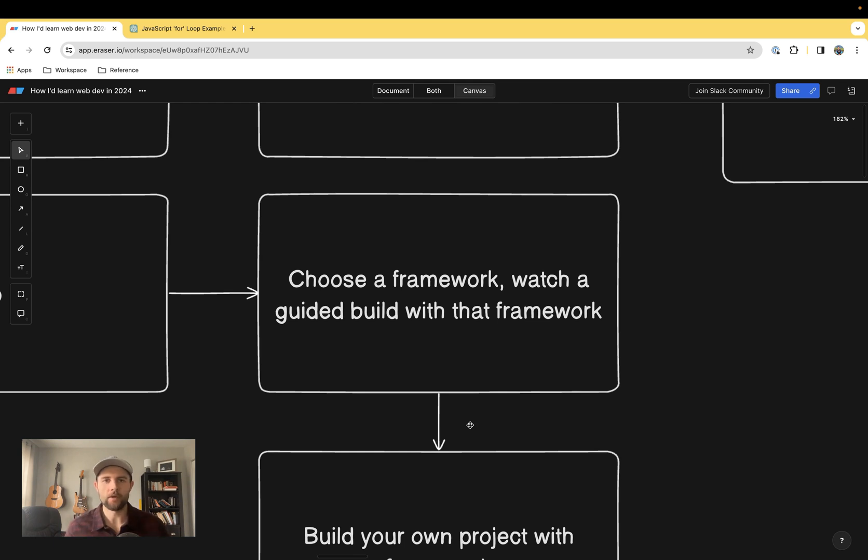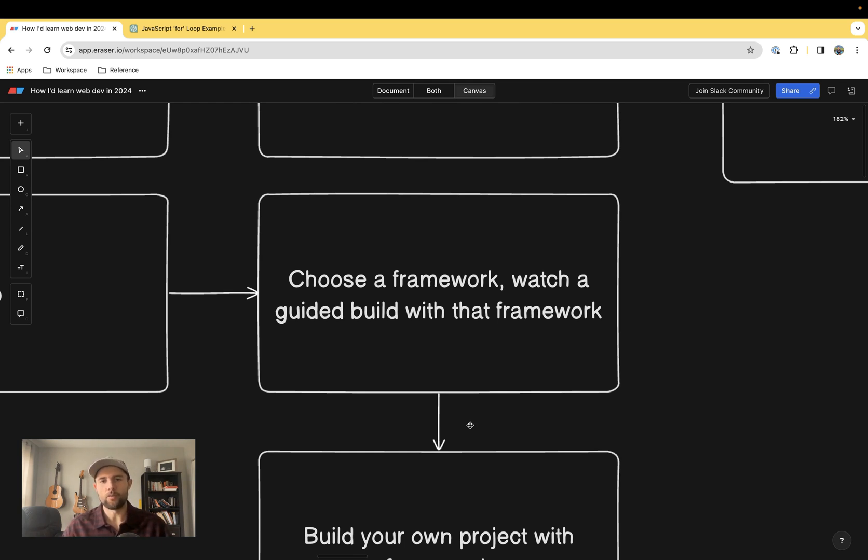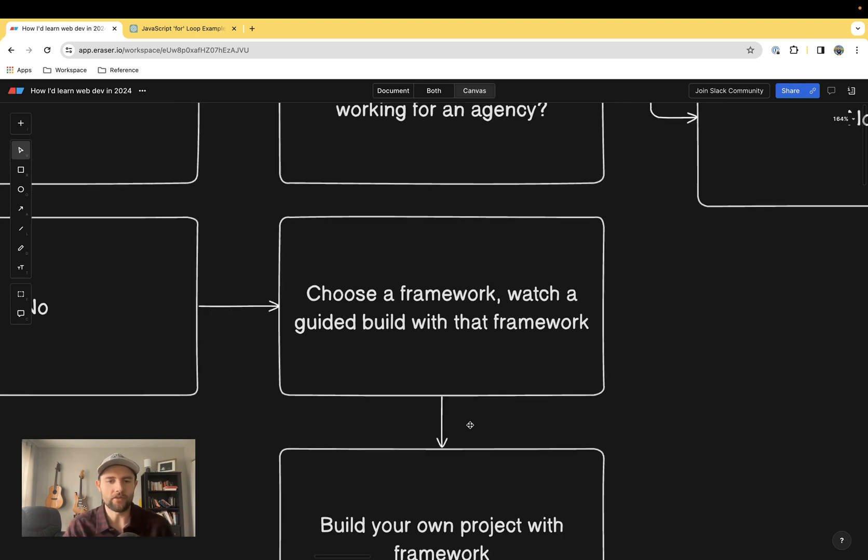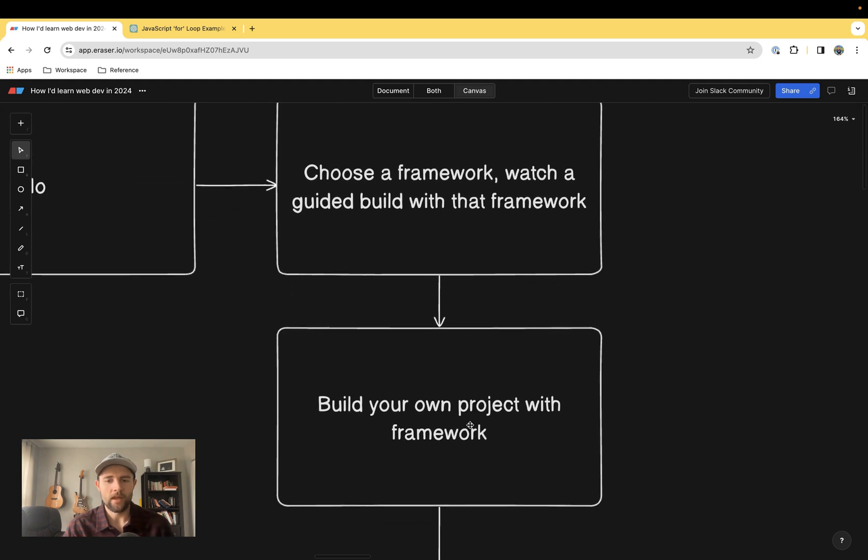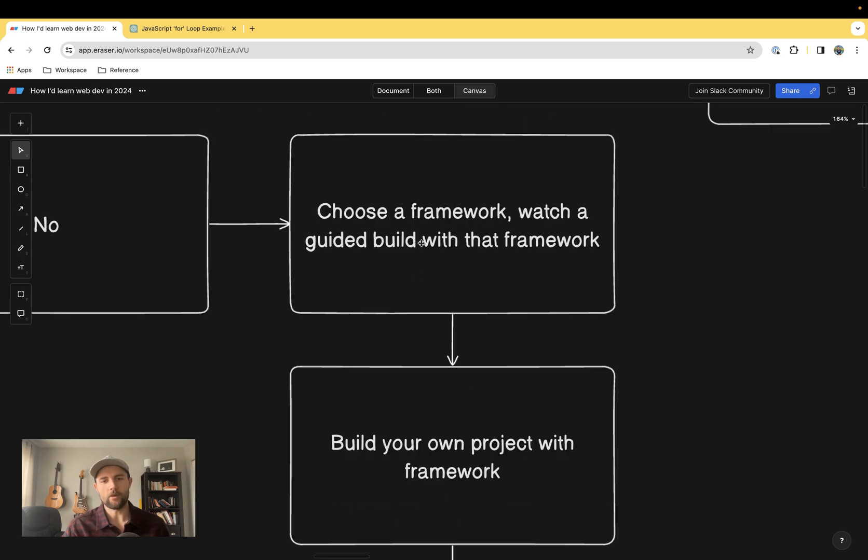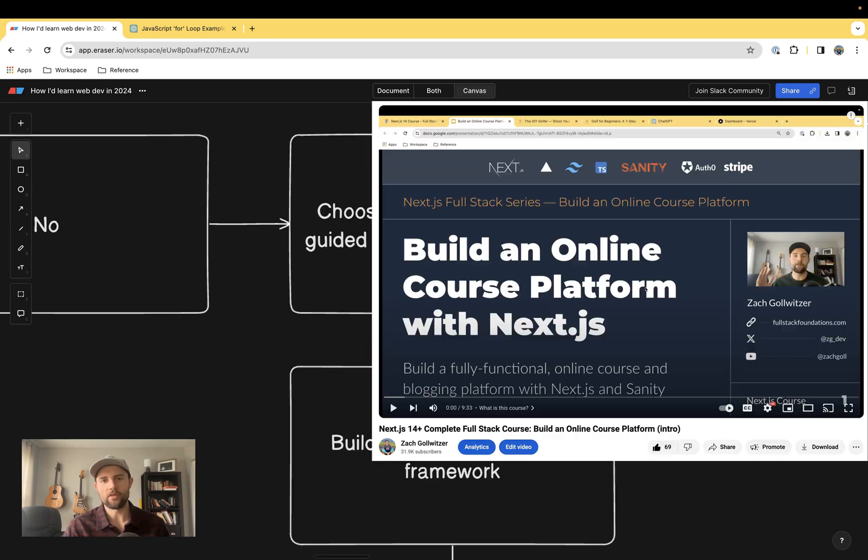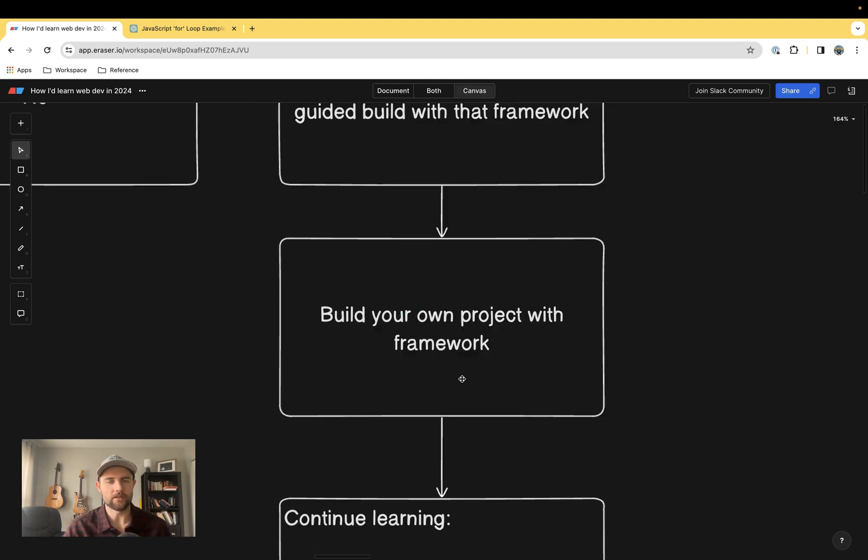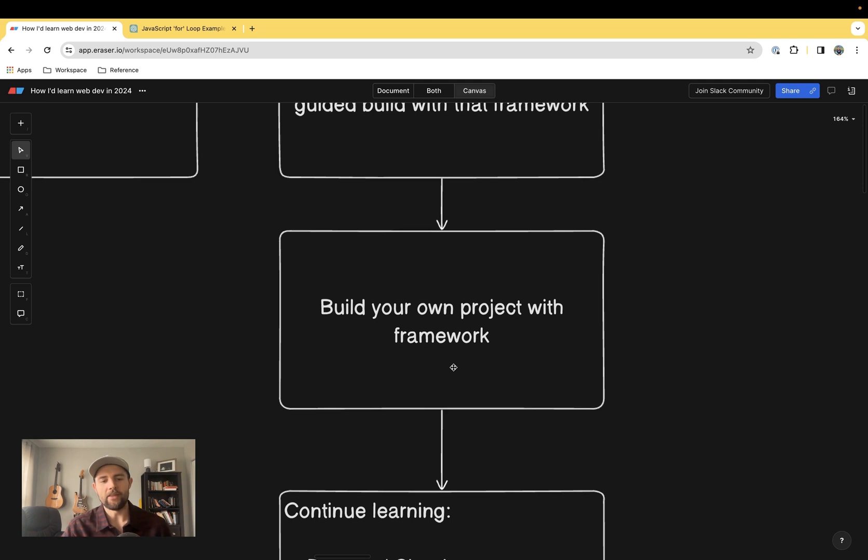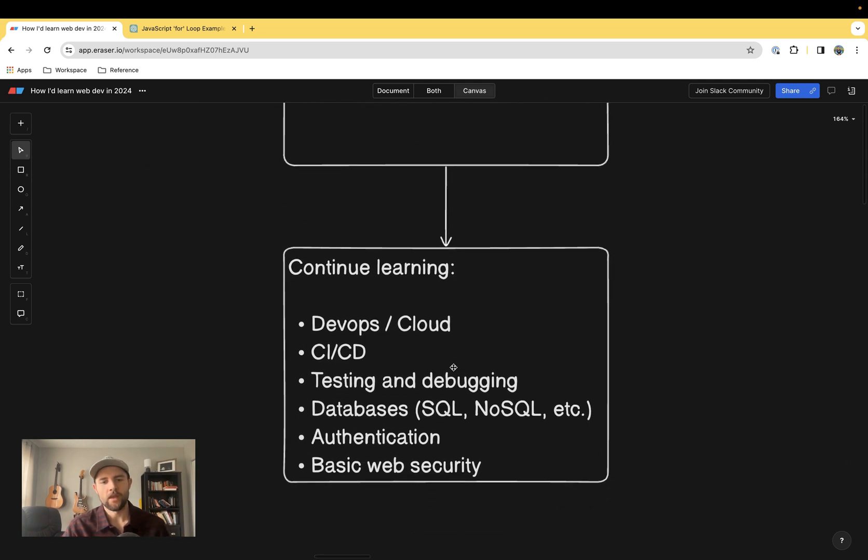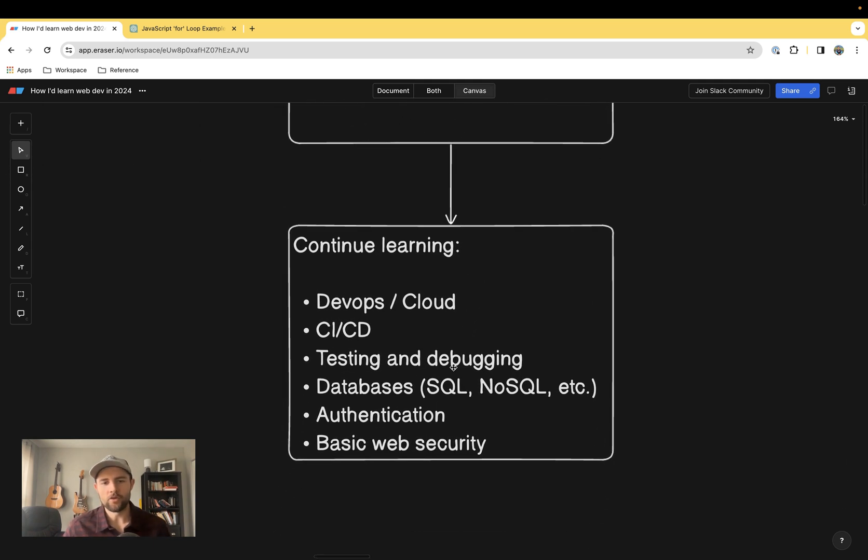Once you've picked that, build your own project with the framework. I recommend starting with a guided tutorial just to get your bearings, but as soon as you can, build your own project because that's when the real learning is going to start.